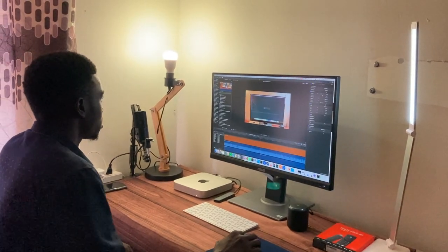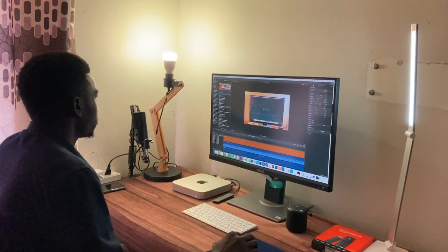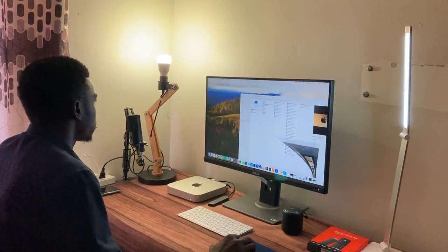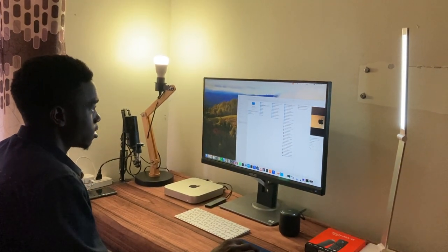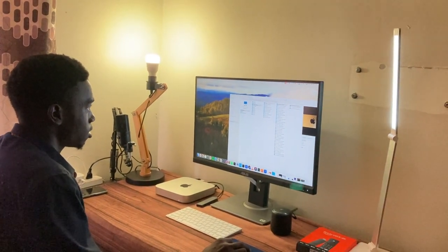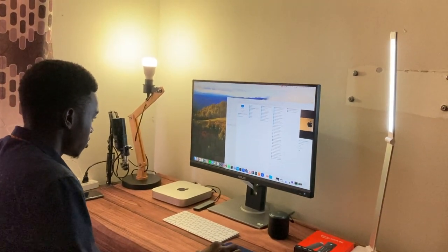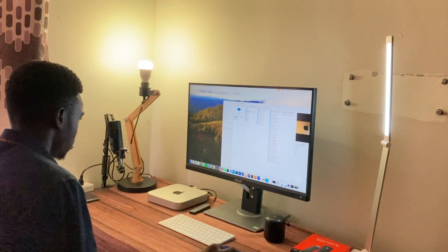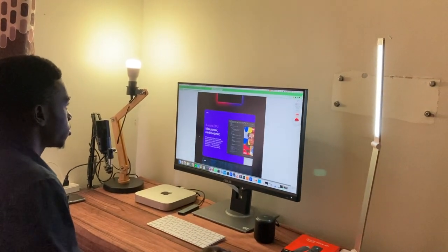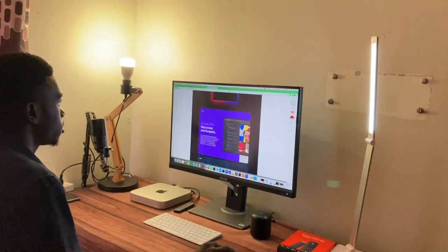Because when people think about NAS drives they only think about file access and file sharing on a local area network, but not outside of that network. But now with this feature here you can actually access your NAS drive from anywhere else.